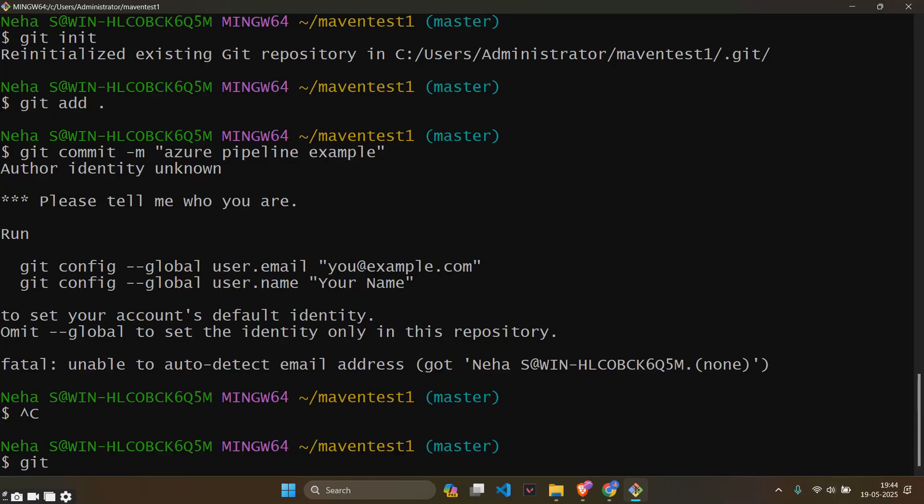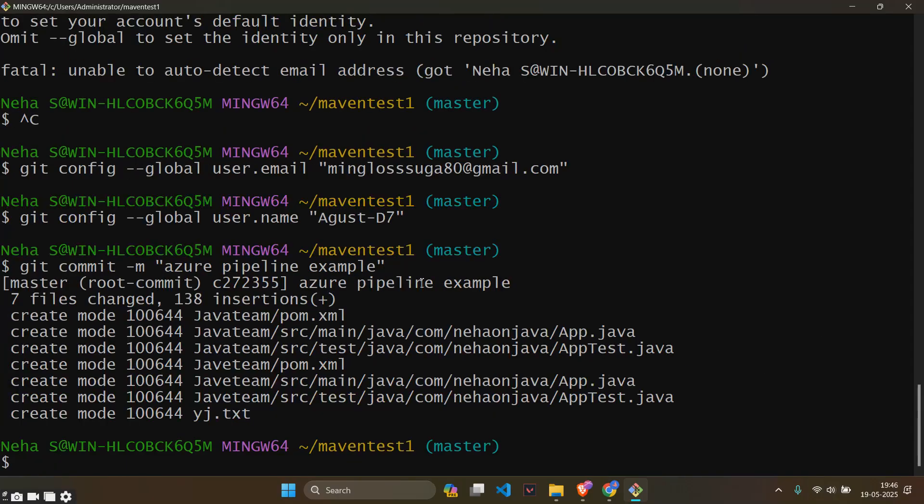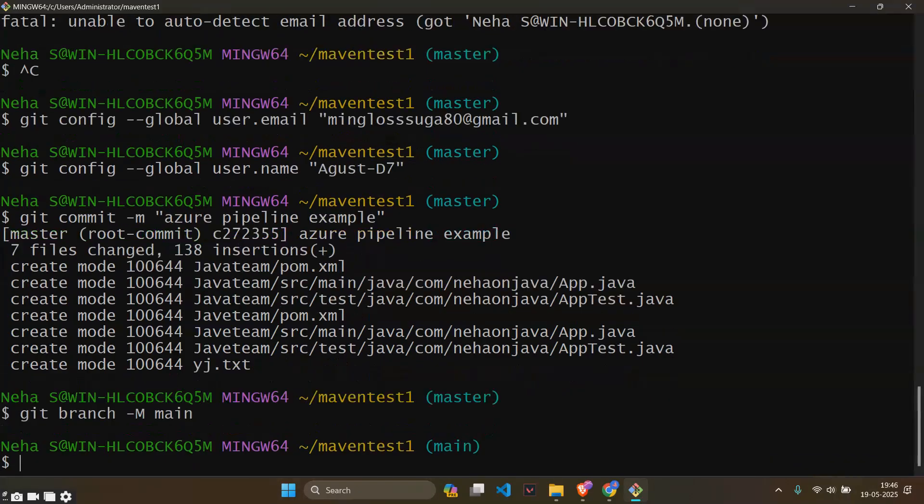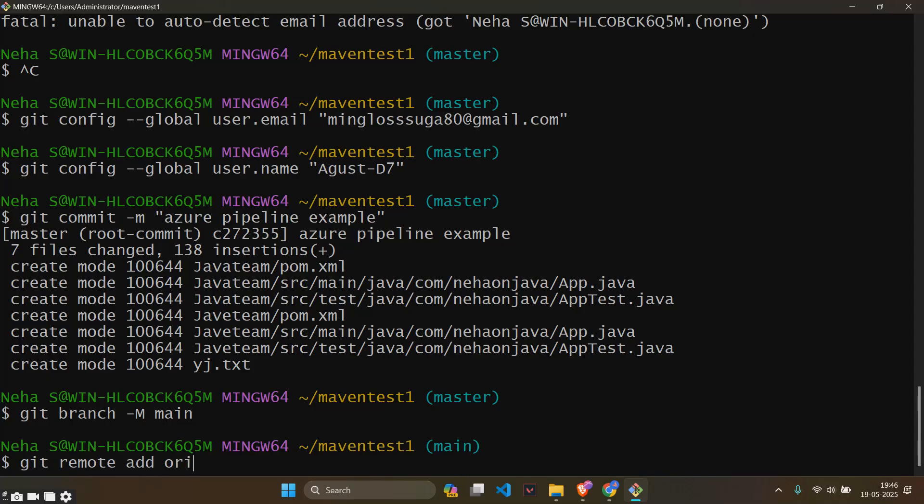I'll just config my github's email id and name. After I had given my configuration it had shown this thing. Then we will be adding git branch, and then git remote add origin.